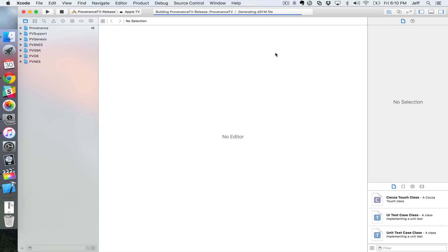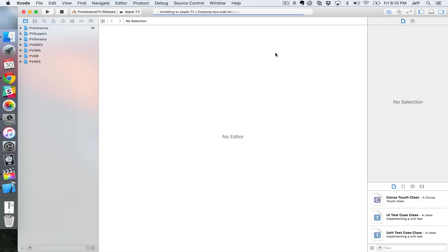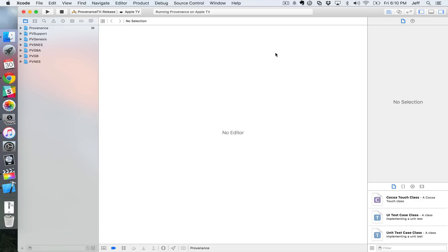All right, so it's still processing, building. All right, build succeeded. So that's it folks, provenance is now, as you can see here, it's performing the install. Now it's running on the Apple TV. So provenance is now on the Apple TV.